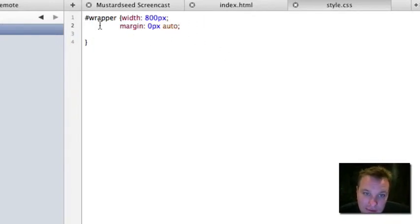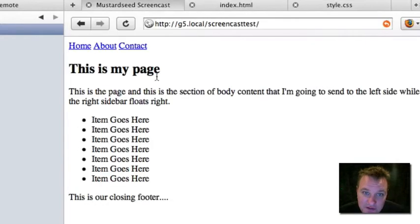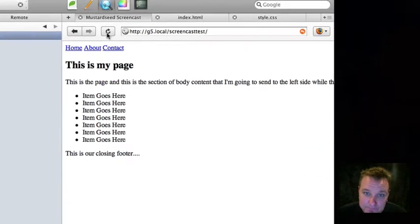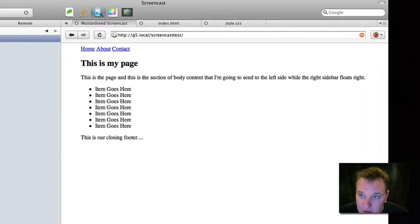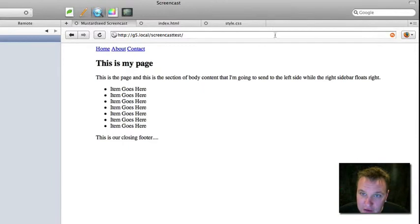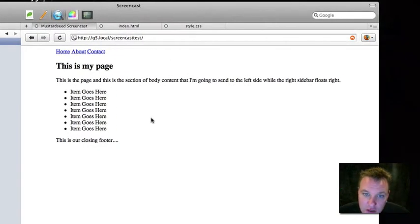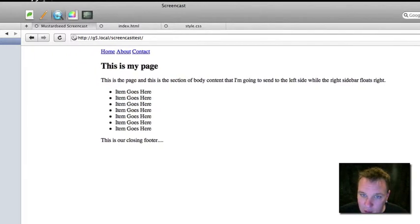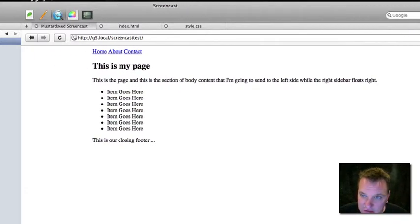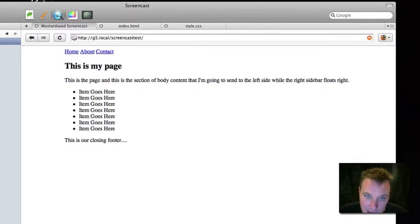So right now we've just wrapped all of our content in this wrapper. We've set it at 800 pixels wide and we've centered it on the screen. Let's look at that. If I open my browser window far enough, you will now see that we are 800 pixels wide right here. And no matter how wide I open this window, we're centered on the screen. That's a good start.